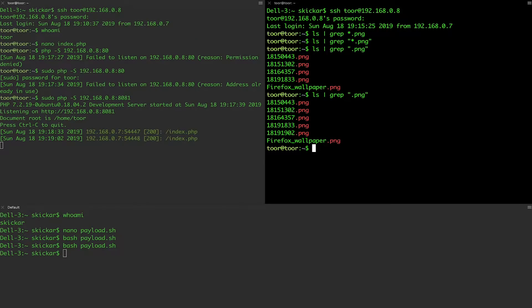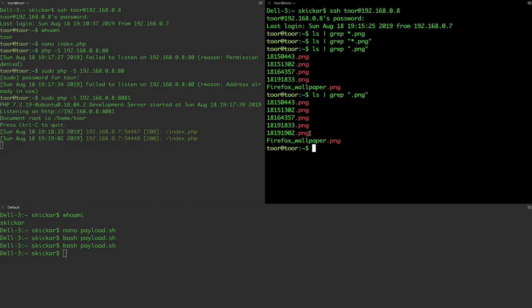And we can see we now have another one and it looks like this one. So this is our exfiltrated file.